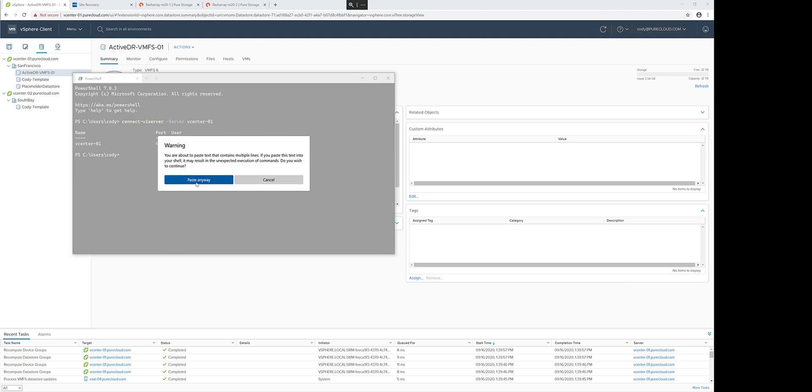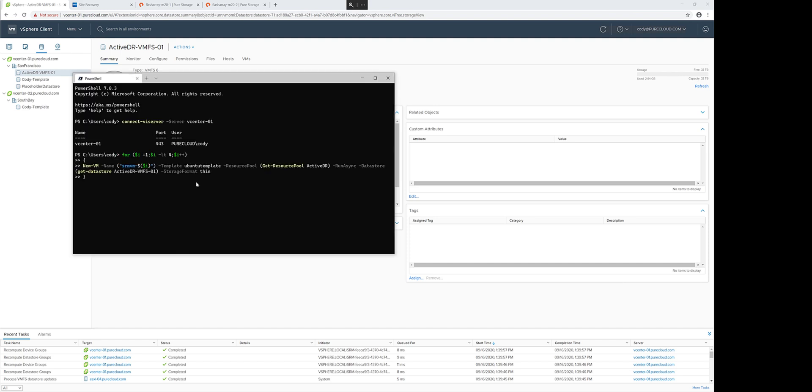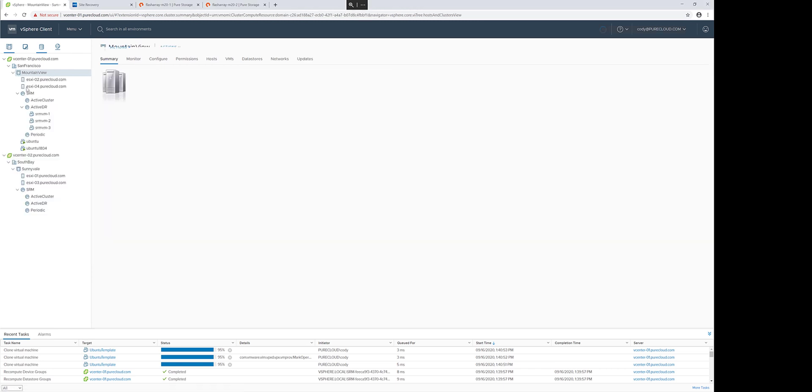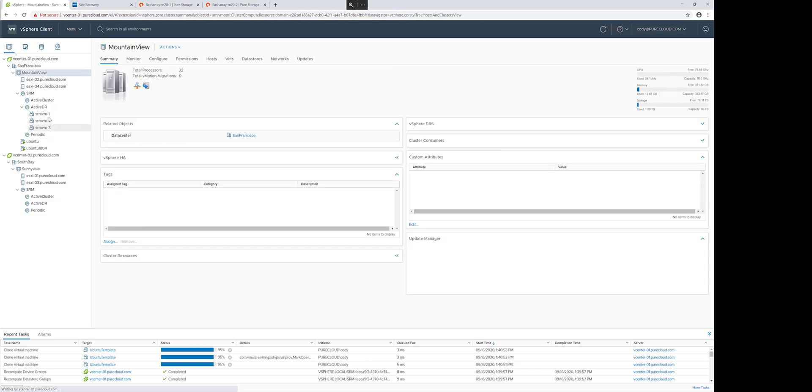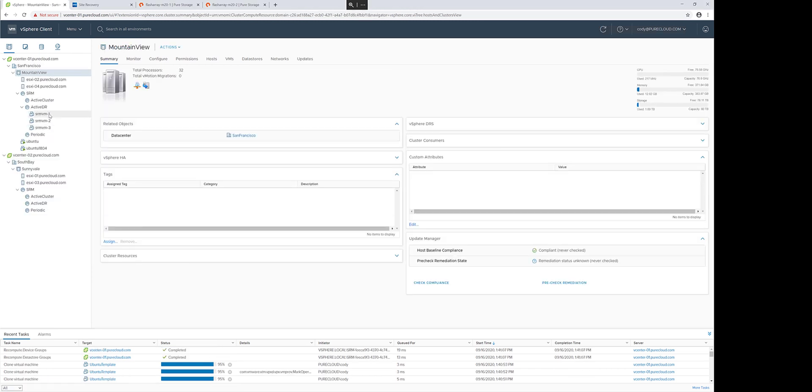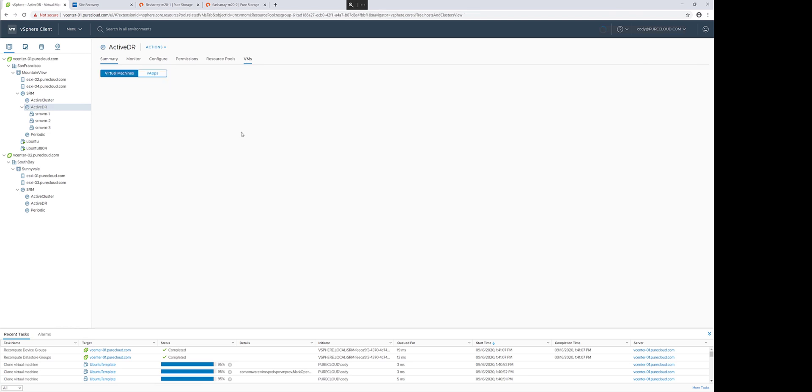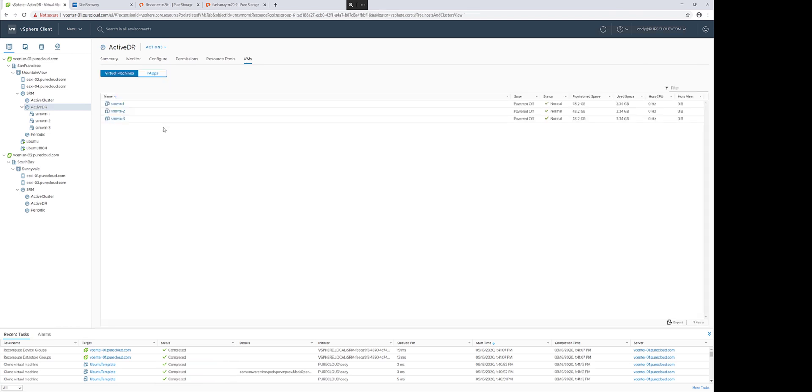The next step is to provision virtual machines to this particular datastore. SRM protects VMs, not just datastores. So let's put some VMs on top of it. So we'll clone a couple of VMs from template, as an example, and let those complete, and then we'll go ahead and power on these virtual machines so SRM can shut them down and boot them up during disaster recovery workflows.